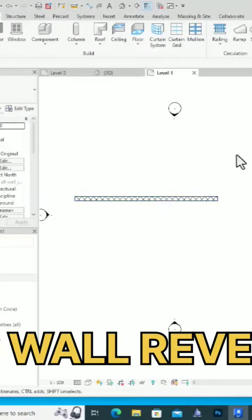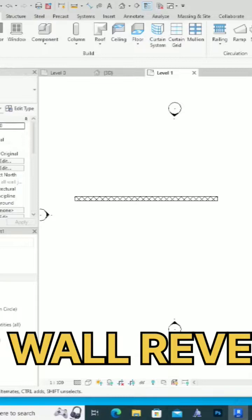Hello friends, welcome back to another video tutorial in Revit. In this video tutorial, I am going to teach you about wall reveals.